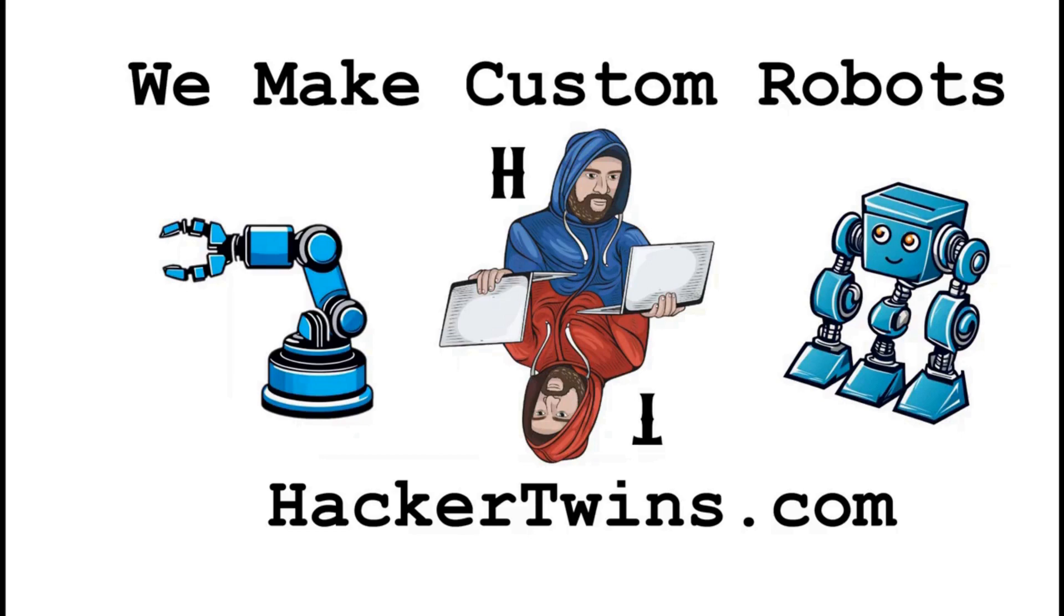We're Hacker Twins. Comment something below for your chance to win a free robot. Like and subscribe.